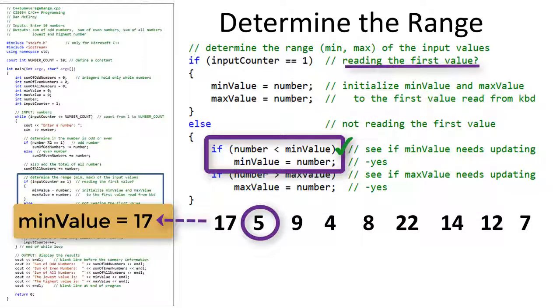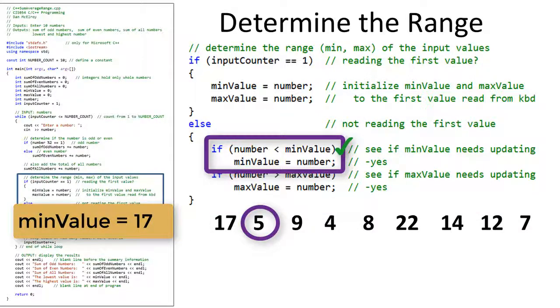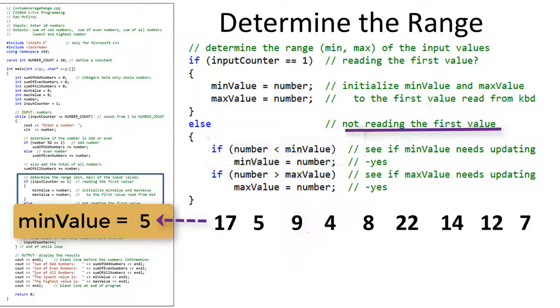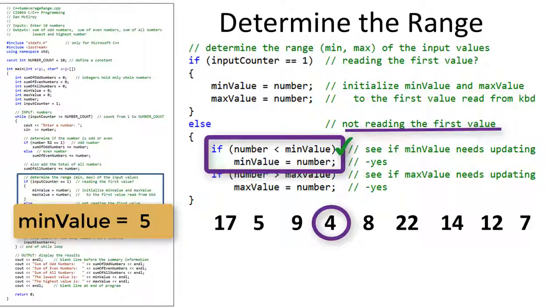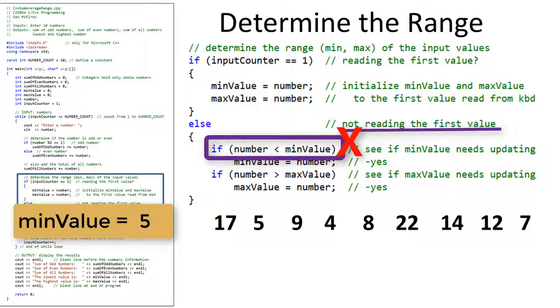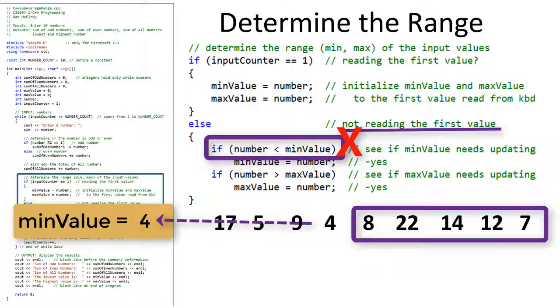Let's see how it works to determine the smallest value. With 17 as min value, when the 5 is read, it is smaller than 17. So now 5 is saved as the min value. When 9 is read, it is bigger than 5. So 5 stays as the min value. When 4 is read, it is smaller than 5. So 4 replaces the 5 as the new min value.